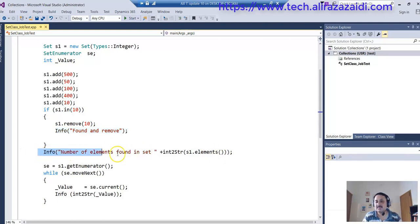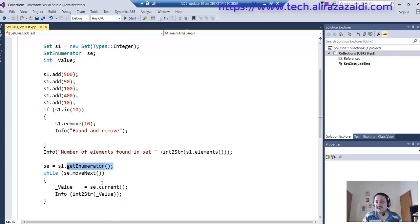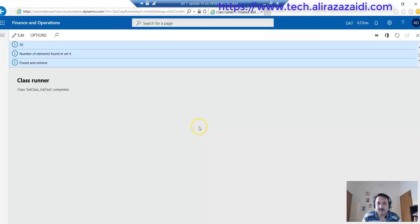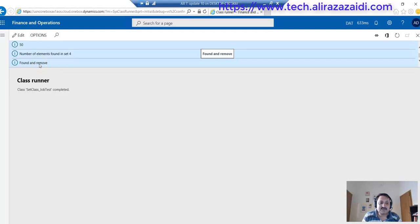And then with the get enumerator method, I iterate over the set and print all values available in the set. The output, when I run the code, I found the following output in browser. First is 'found and removed', which means